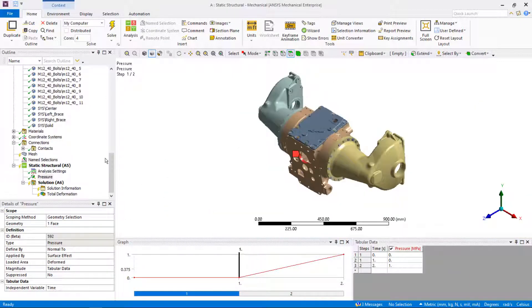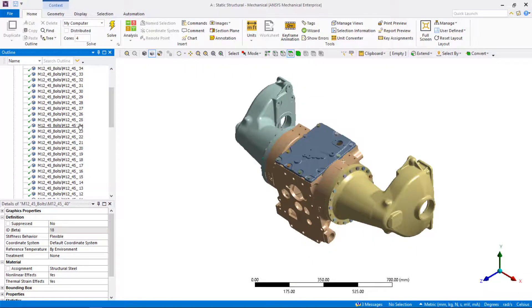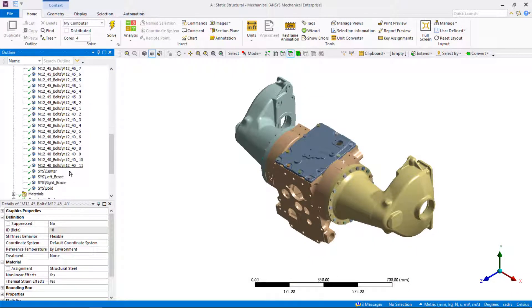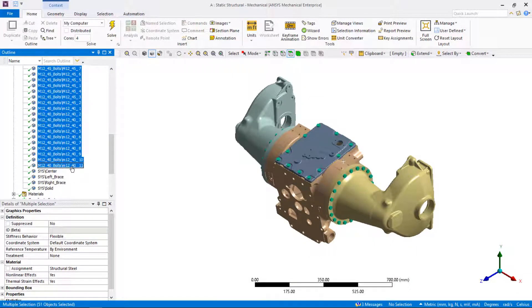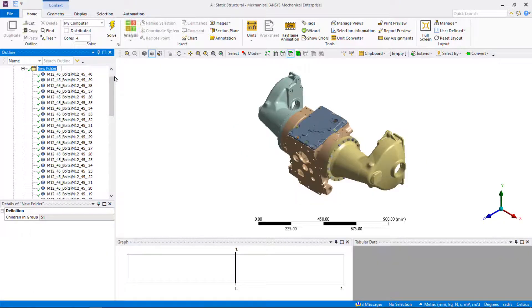Let's see how we can organize the outline tree. Group the bolts using shift-click to select all bolts, and using right mouse click to group the bolts in a separate folder in the outline tree. Rename the new folder to bolts.